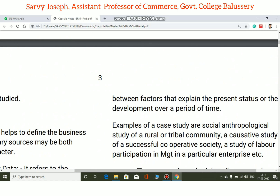The case study explains the present status or the development of a unit over a period of time, including interactions. It looks at the development and various factors involved in the case study.